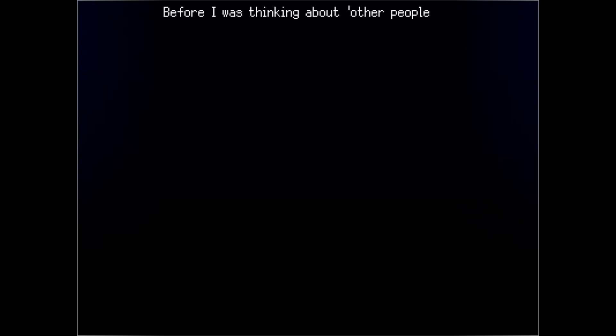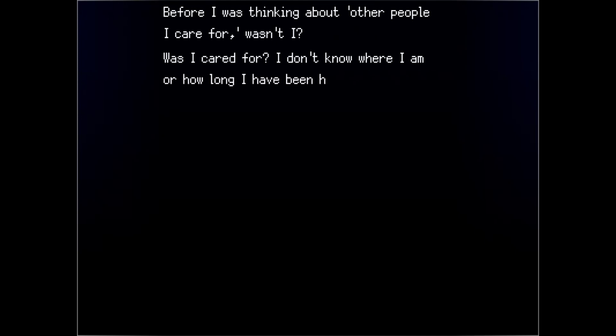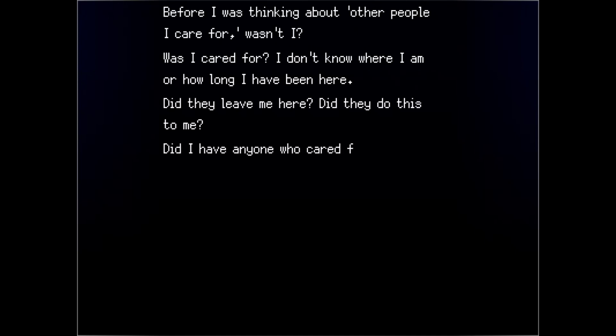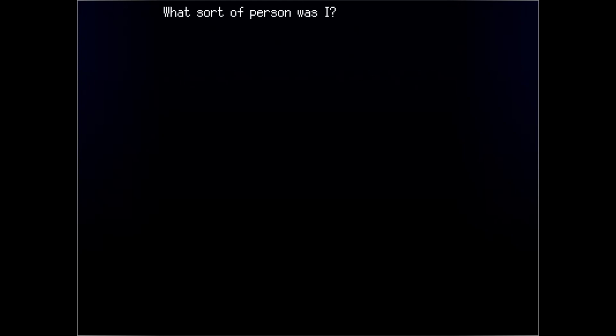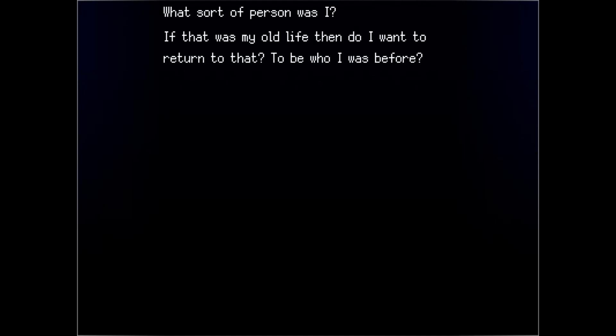Before I was thinking about other people I care for, wasn't I? Was I cared for? I don't know where I am or how long I've been there. Did they leave me here? Did they do this to me? Did I have anyone who cared for me to begin with? What sort of person was I? If that was my old life, then do I want to return to that? To be who I was before? If so, who do I want to be?